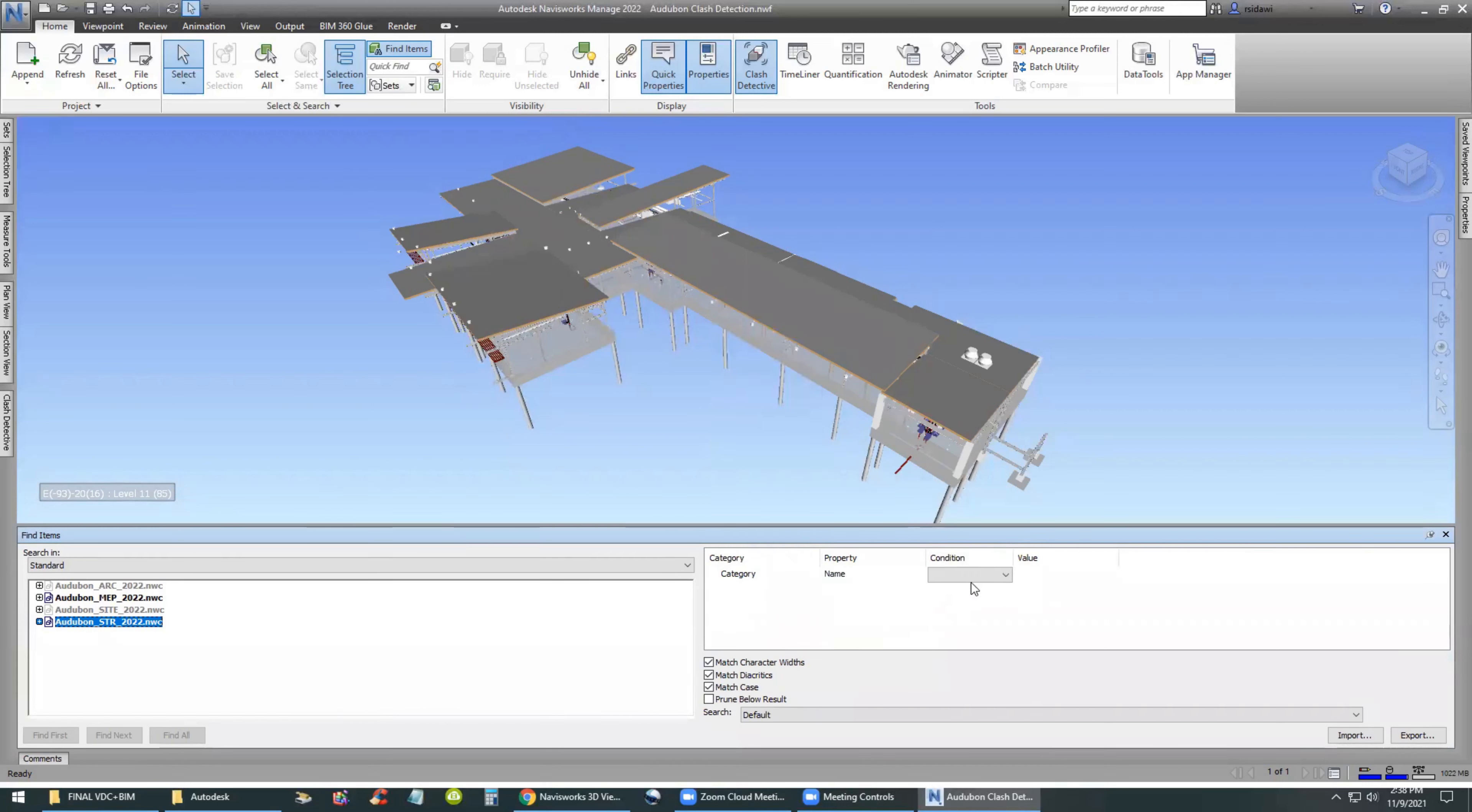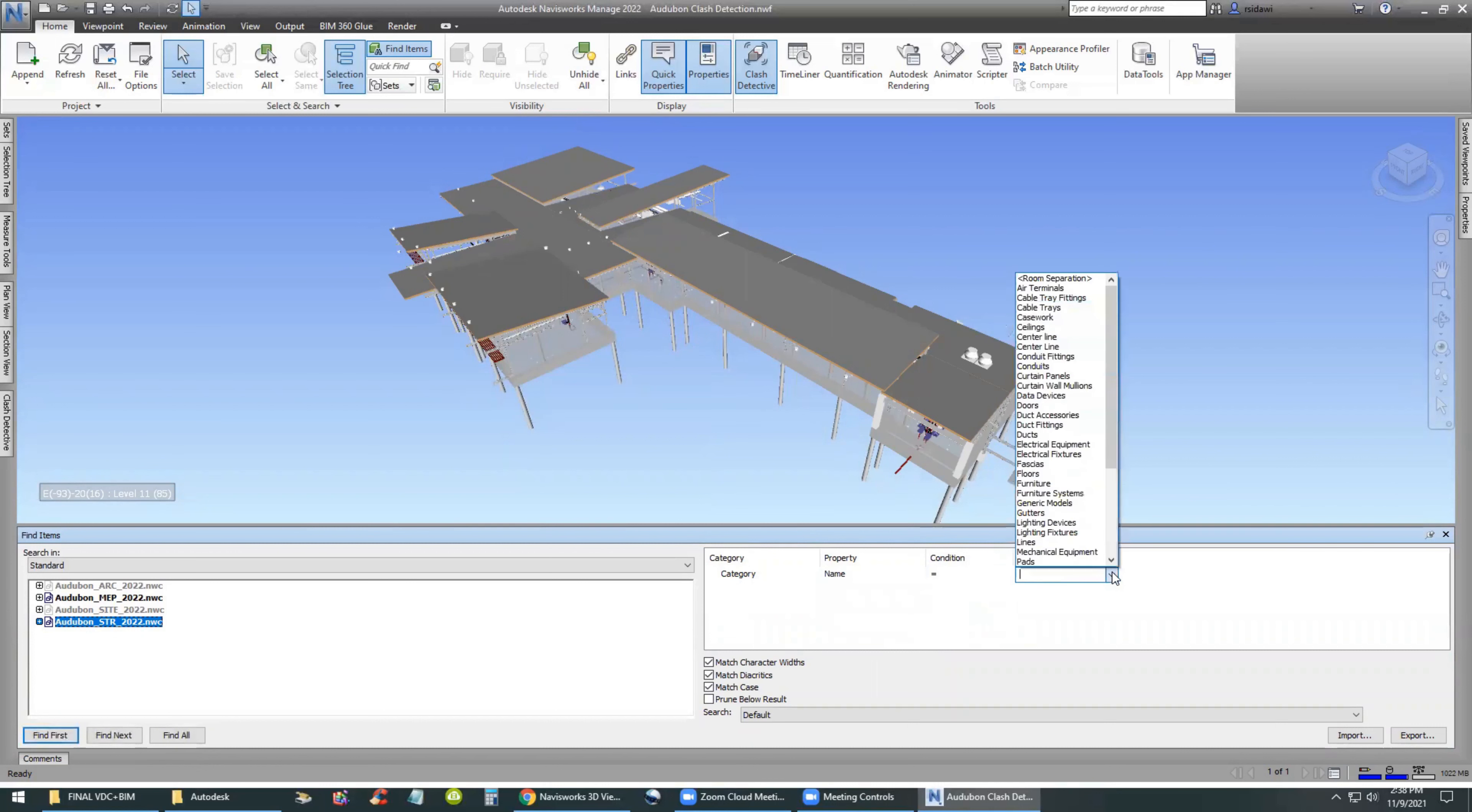What we really want is to dig deeper into the model and find items that are specific of a specific category. So we use the Find Items command in the Home menu. The Find Items window opens up and we are able to select the structural model.